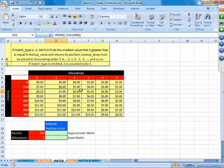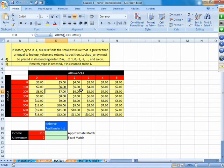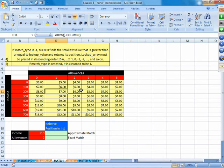The Match function helps us find the relative position of an element in an array. When we talk about array in Match, we are talking about a one-dimensional array — either a row or a column, not a table. So if I am searching for something in a row or column and want to find the position of that element, I use the Match function.